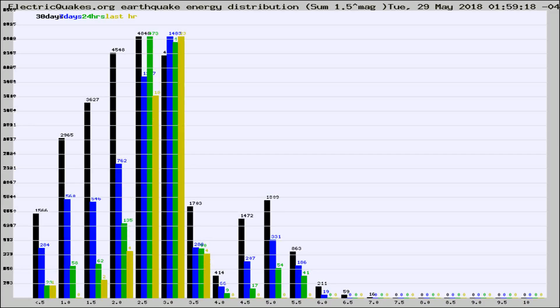Different colored columns are for 30 days, 7 days, 24 hours, and the last hour.